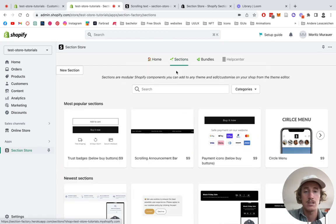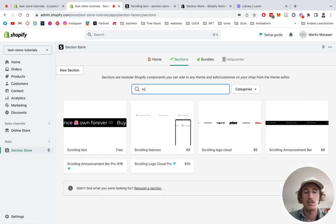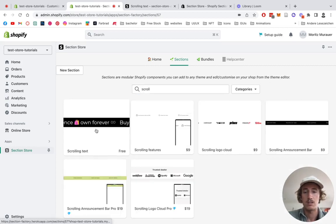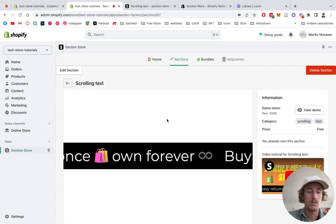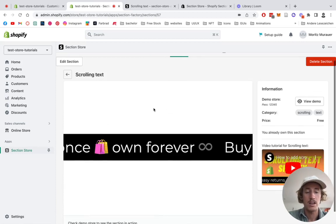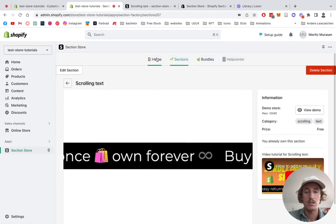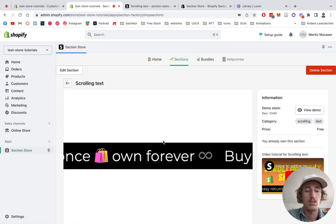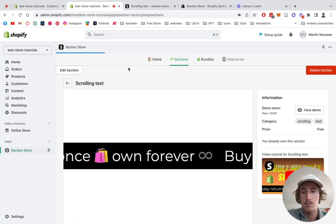Click on Sections and type in scrolling. Here you can see the scrolling text. I own this section already, but for you it's going to be a one-time purchase of nine dollars.